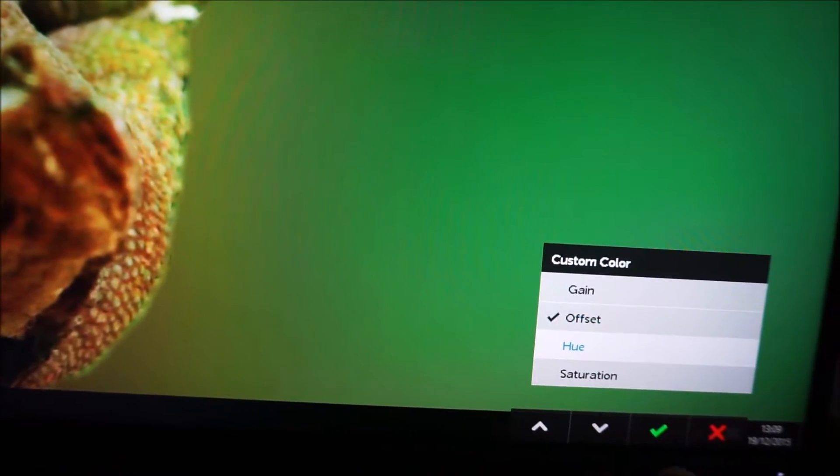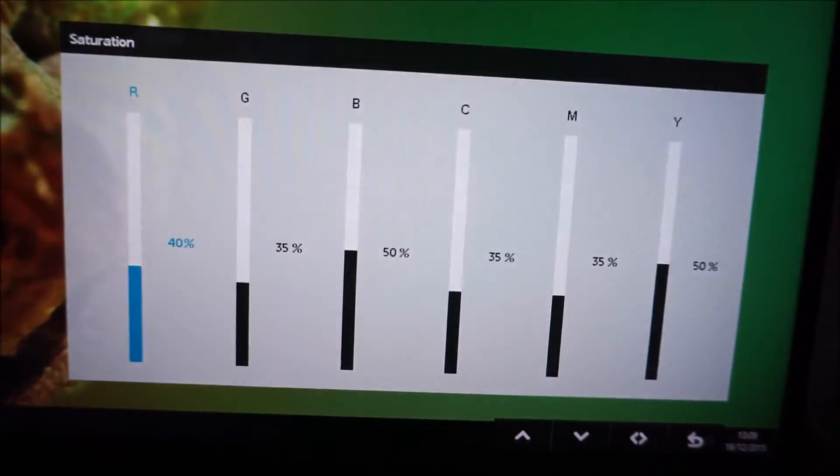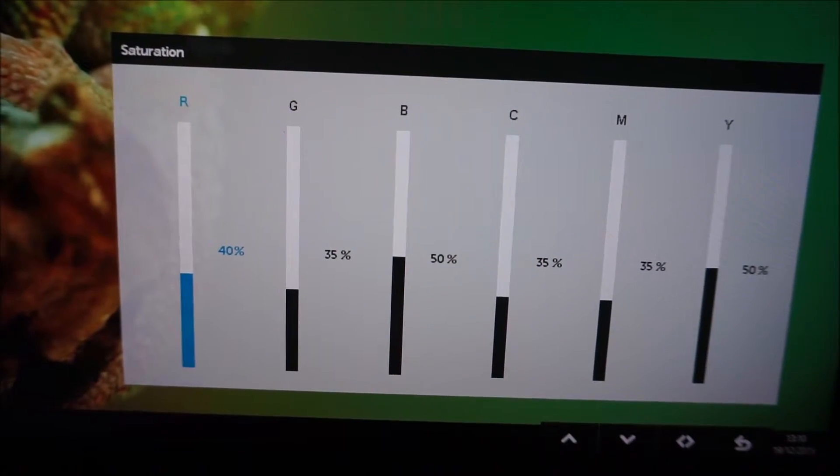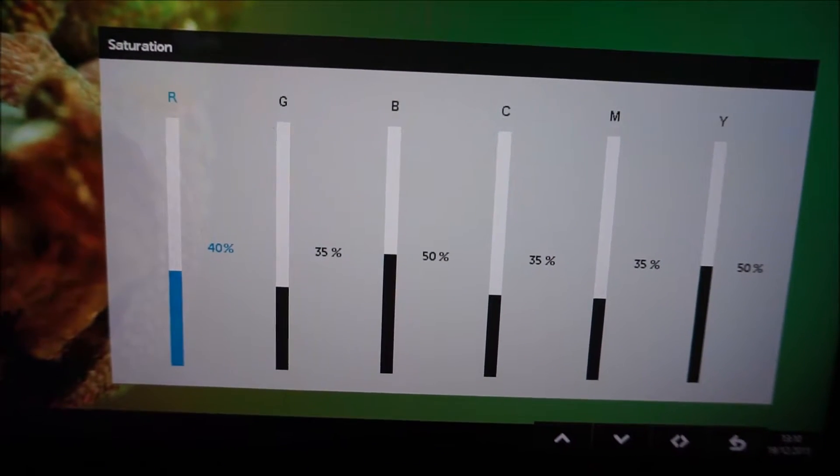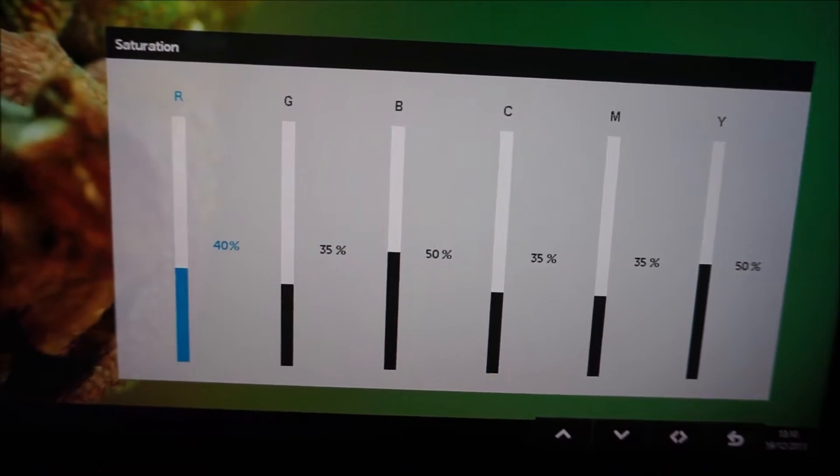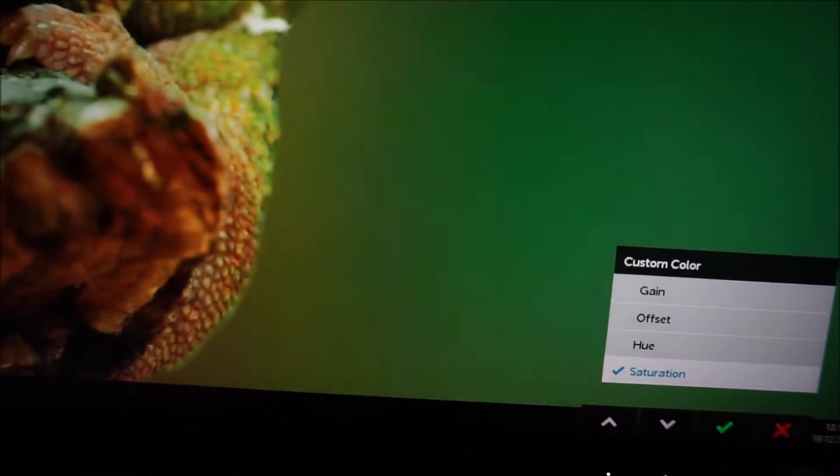Hue and saturation. And the hue and saturation settings, so you've got the red, green and blue, cyan, magenta and yellow to control there. So lots of flexibility.